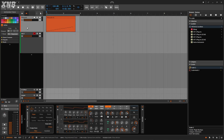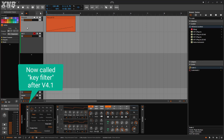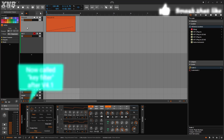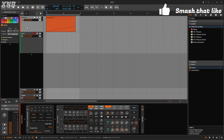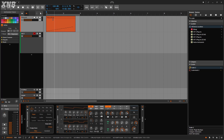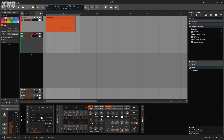Welcome back to another Bitwig tutorial. In this one we need to talk about the Diatonic Transposer. This one is going to be pretty easy to understand, but it could be a very important tool for you.